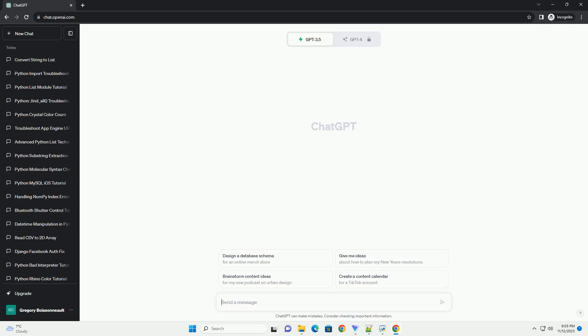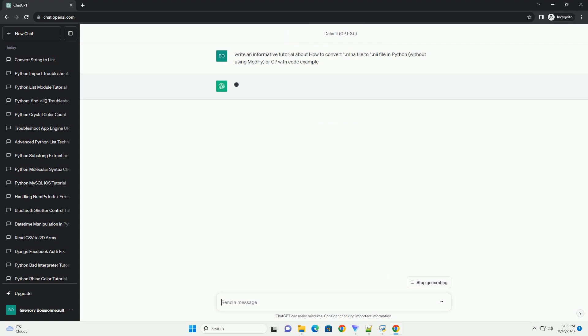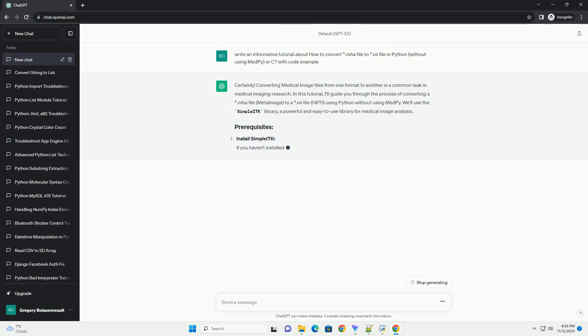Please subscribe and you can download this code from description below. Converting medical image files from one format to another is a common task in medical imaging research.